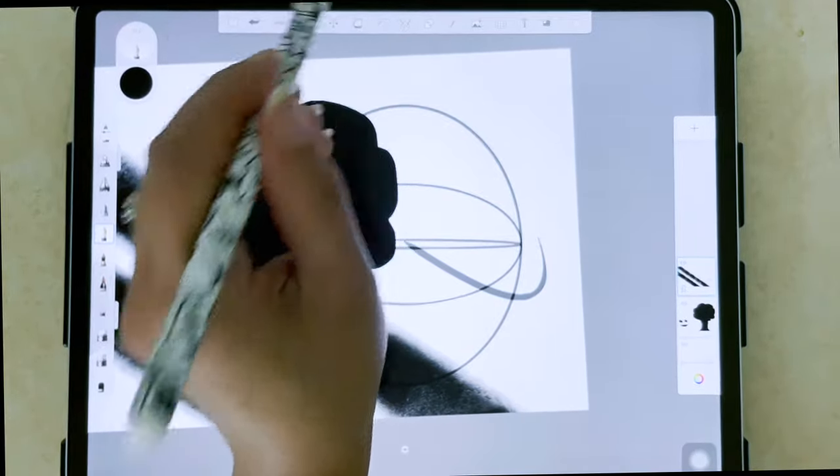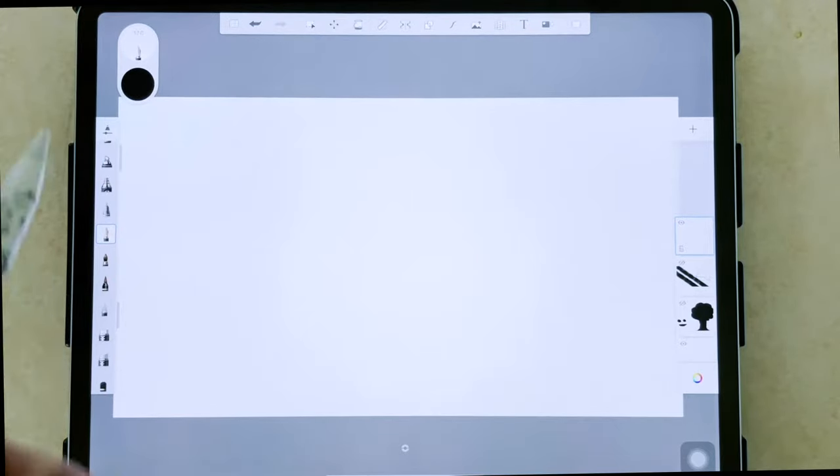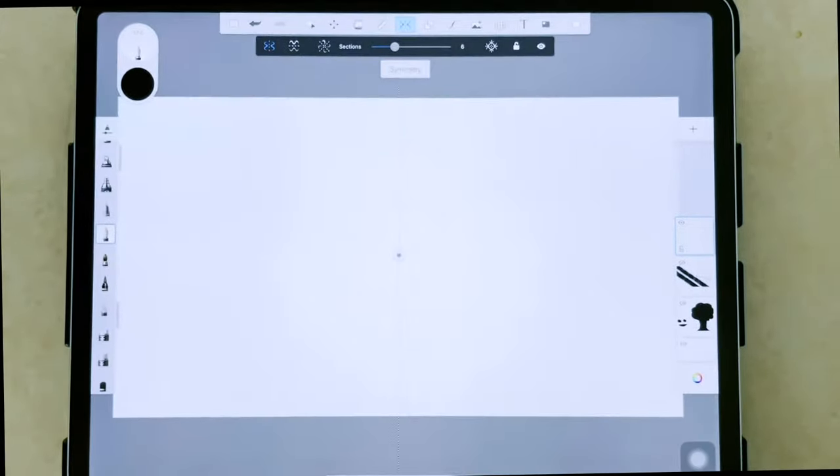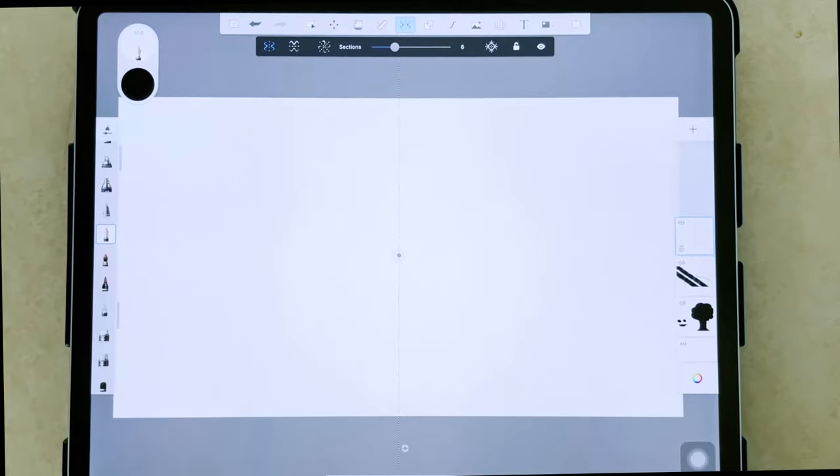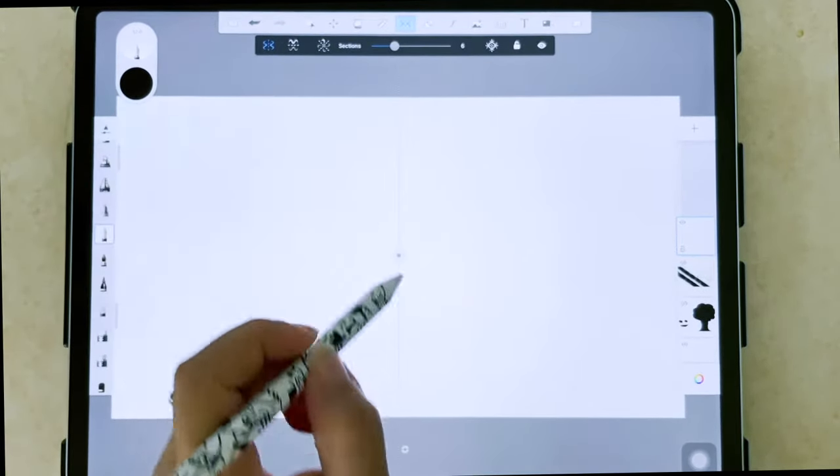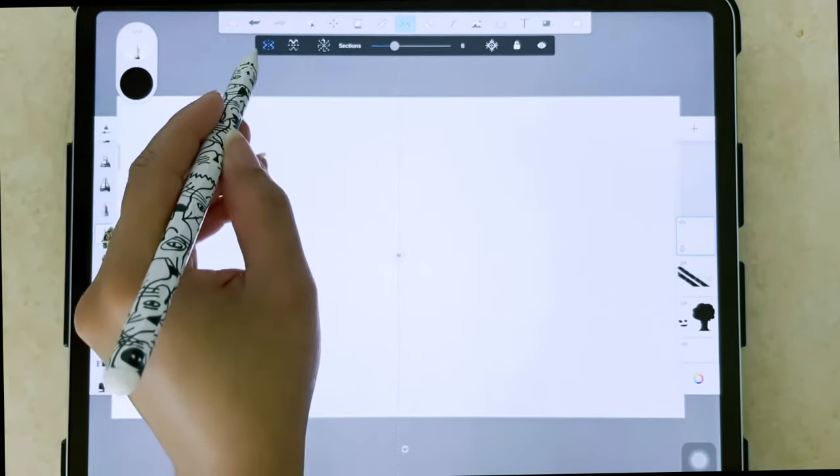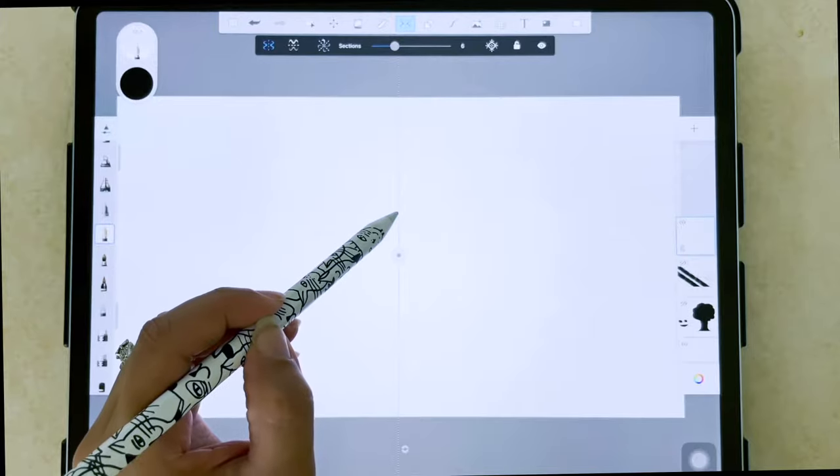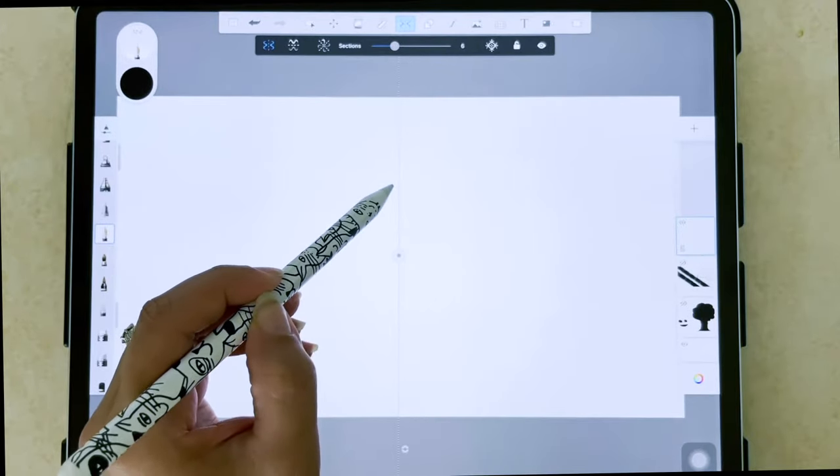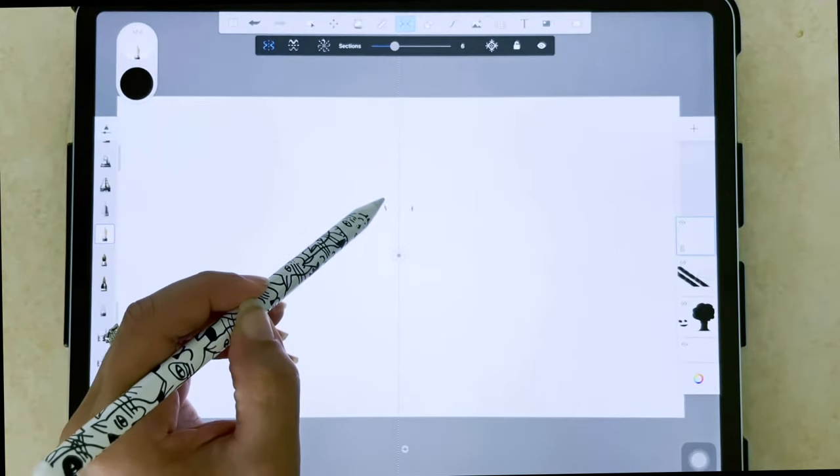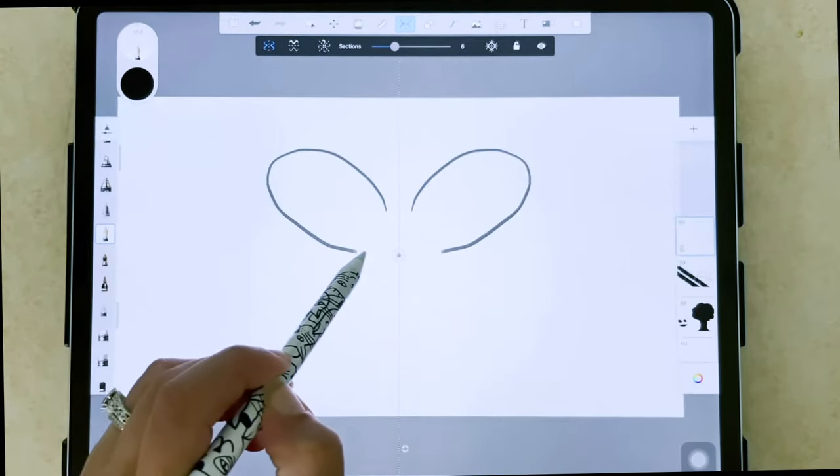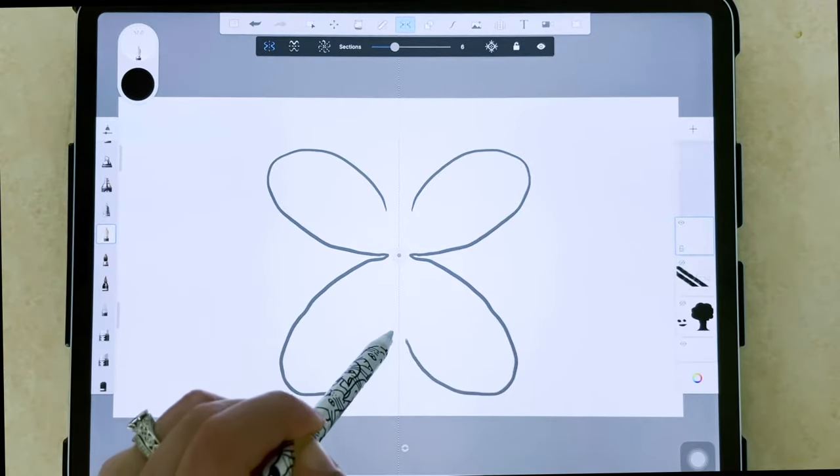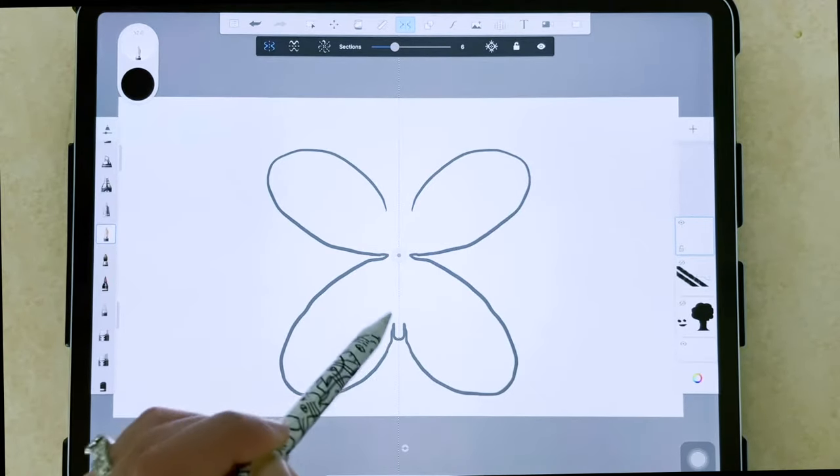Next to those, we have our symmetry tools. So you click on this and you're able to create a vertical symmetry. So if I wanted to make, let's say I'm making a butterfly. I can certainly do that.